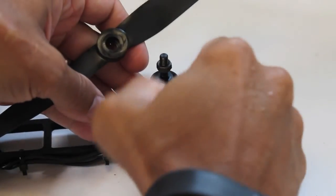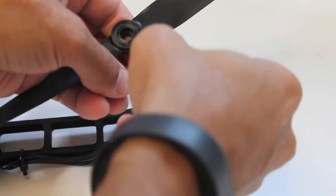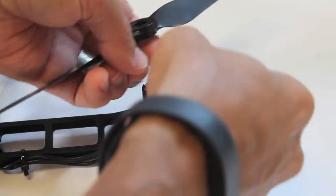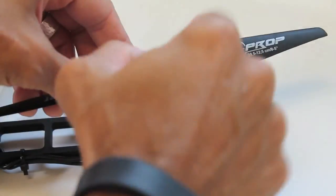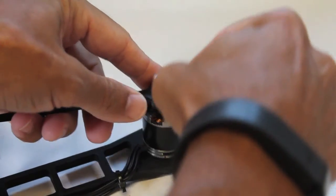We're all balanced up, going to put our props on. We're going to tighten these guys down.